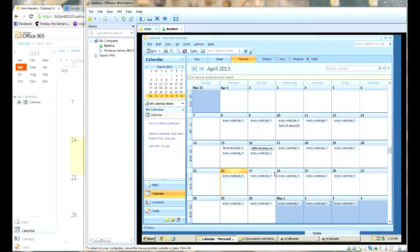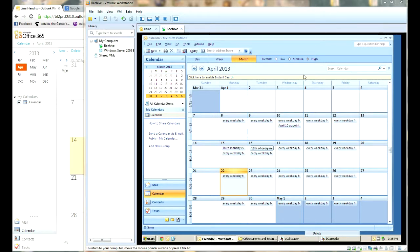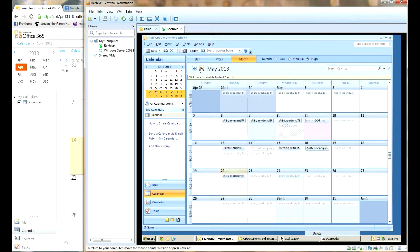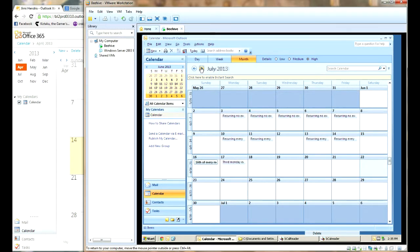This is Zig Fermanek at Sumatra Development here to demonstrate our Oracle Beehive Calendar to Exchange migration technology. So over here, using the Outlook interface to Beehive, we've got a sample user's calendar, Jimi Hendrix.